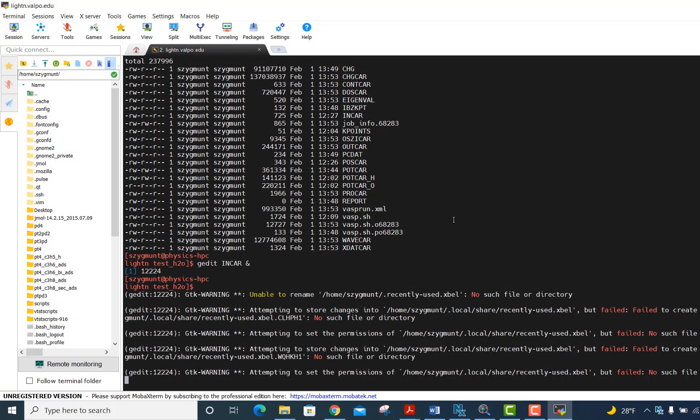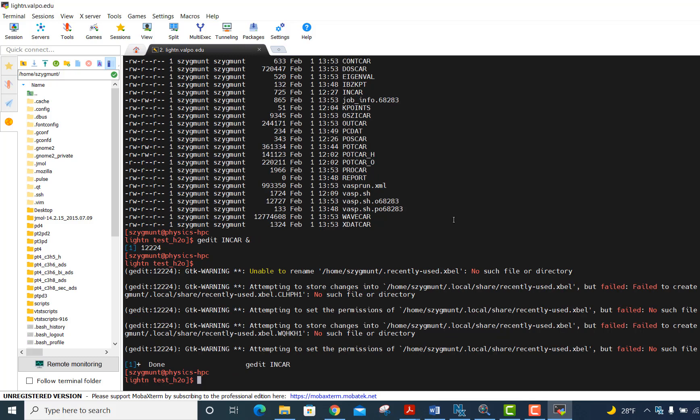And then I go back to, this will get me back to the command line. It says done, gedit INCAR. That process is finished. And so that's basically the simplest way for you to edit data files on our cluster within Linux.